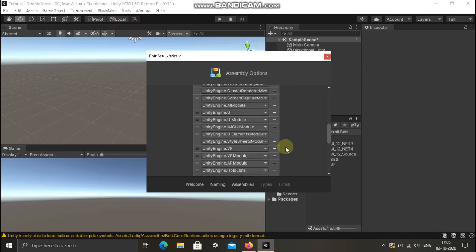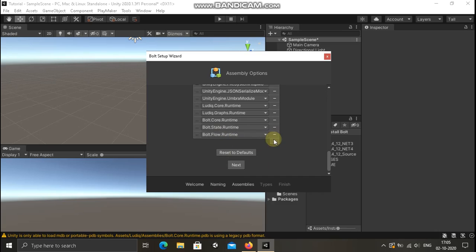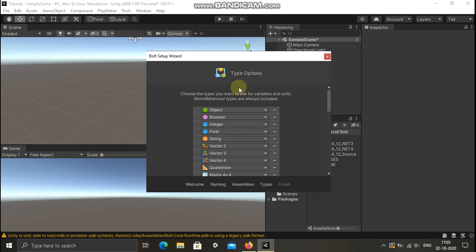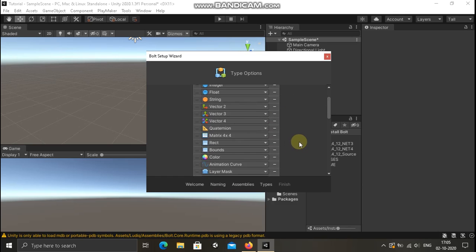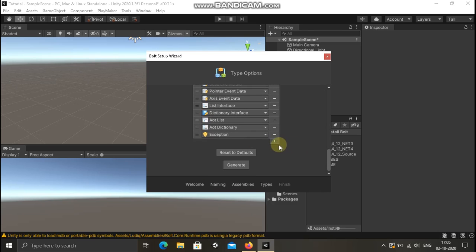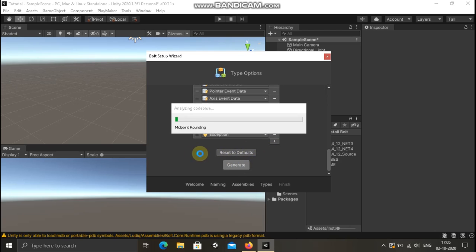Here we have to select assembly options — we can add minus, we can add extra when, we can add plus. Now we have to save, so we have to select default. And this one is type options. I'm going to add the type options. So let's hit Generate.